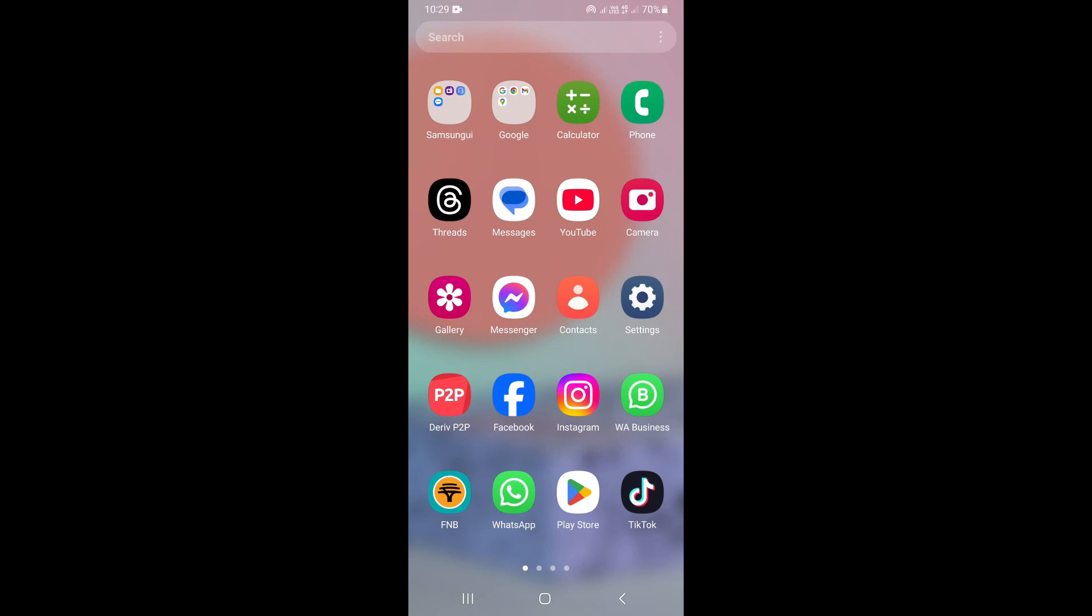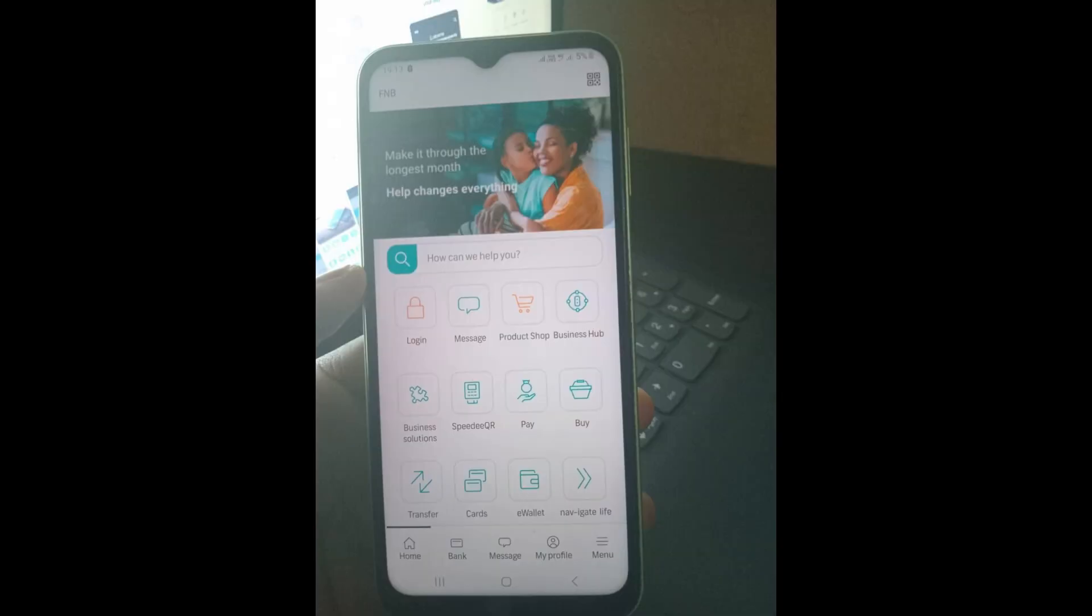In this video, I'm going to show you how to unhide an account on the FNB app. So to do that, just go ahead and open the FNB banking app.